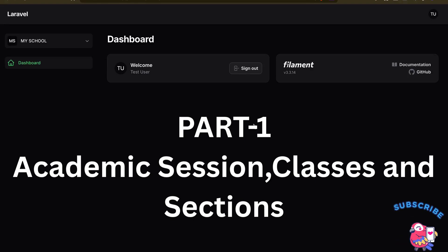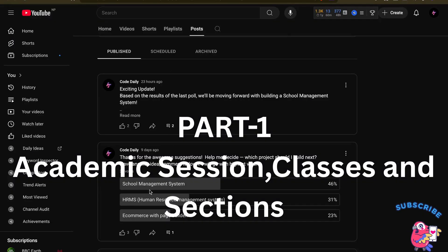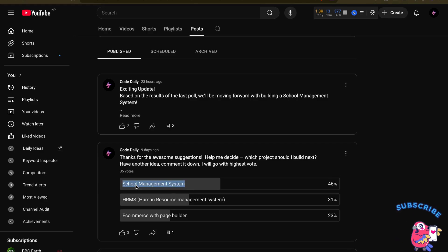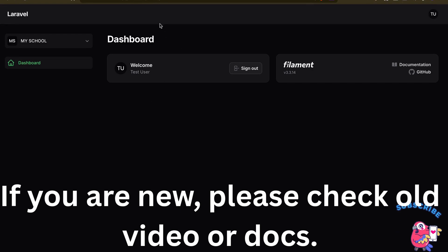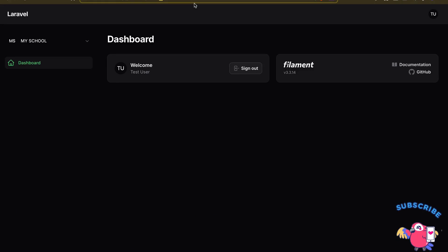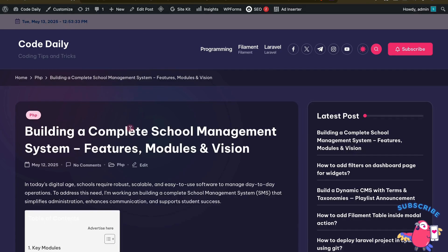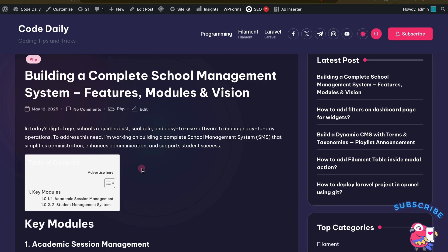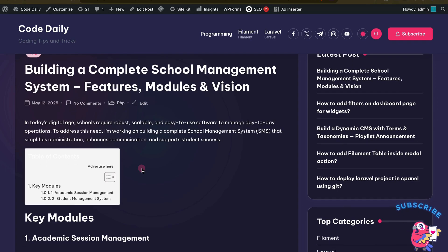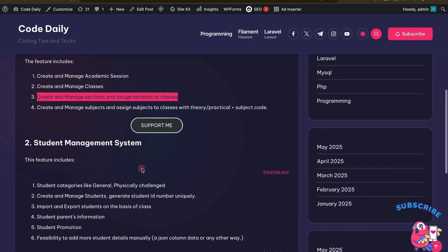Welcome to the very first video in our brand new series where we will be building a complete production-level school management system from scratch. I have already set up the project using Filament and its tenancy. I am not going to show you the setup because I think you already know, as we have been doing this in our previous videos. I have also created a blog site where you will find all the project roadmaps, upcoming videos, or any other useful resources. I would also like you to give your feedback, suggestions, or any features you specifically want so that I can complete my series.